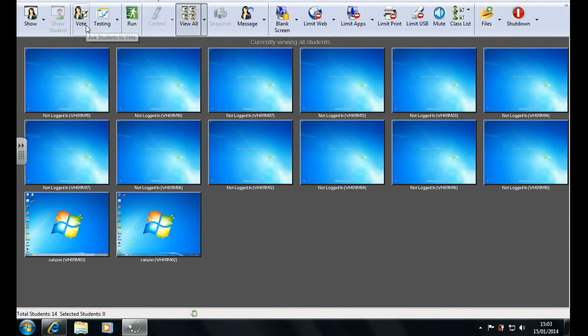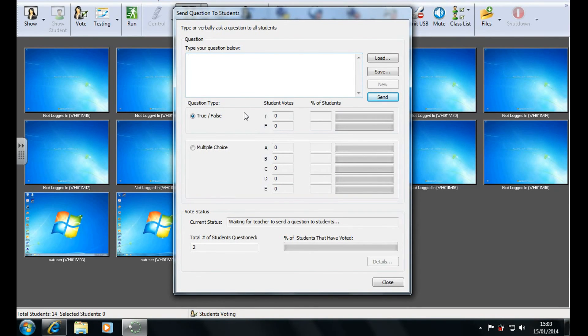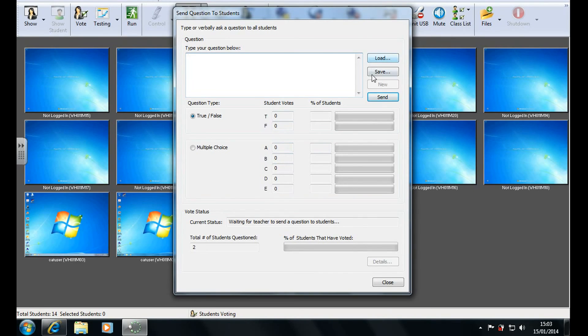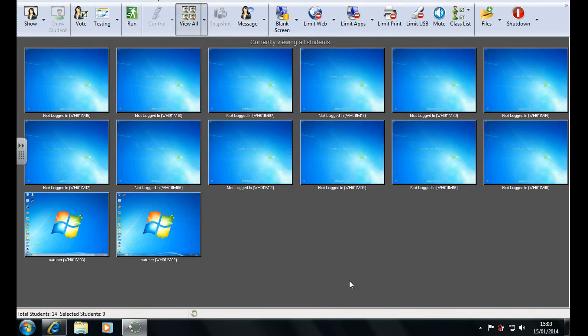Another thing you can do is you can have the students vote on LandSchool. So you can click vote, type your question in here whether it's true or false or a multiple choice question, have the correct answers. You can save and load these questions and you can press send to actually send it out. And then you will see the results in real time which is a nice feature.